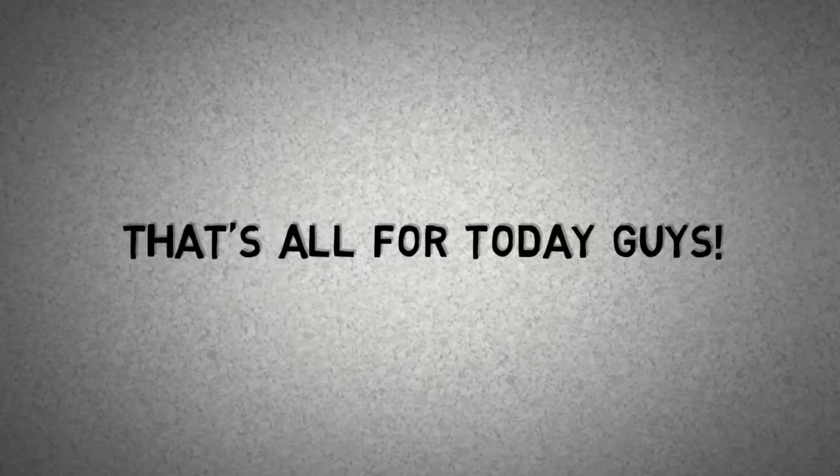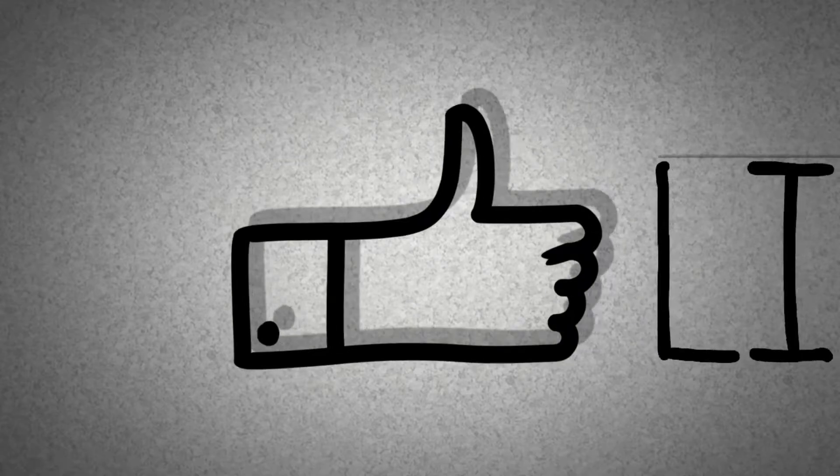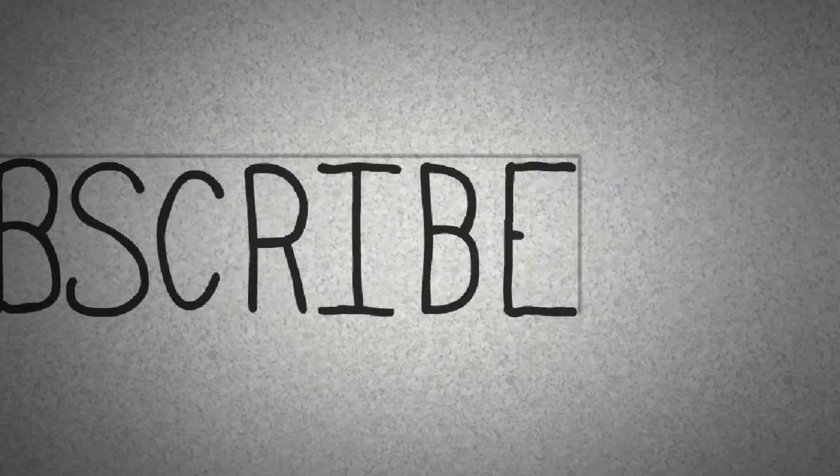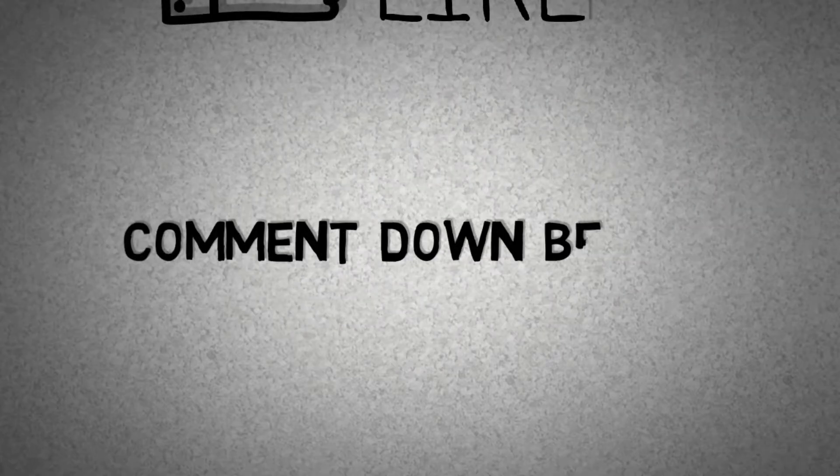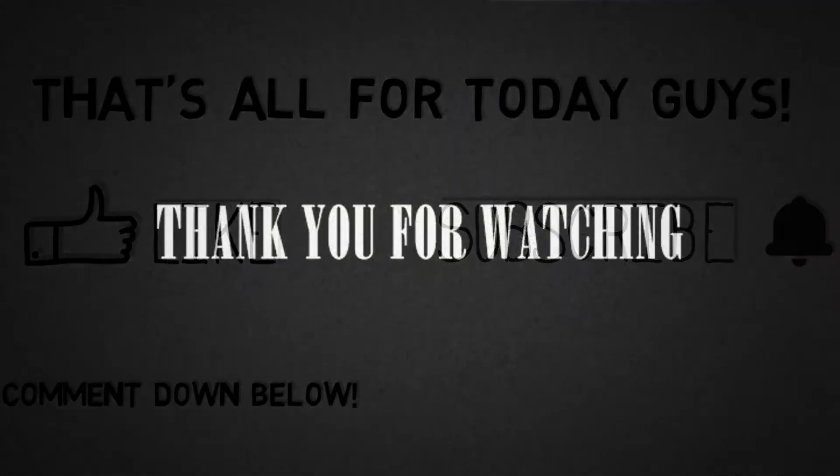That's all for today guys. Like this video, share this video, subscribe to my channel and hit the bell to get notified of my latest videos. Please comment down below to suggest me or share your views. Bye.